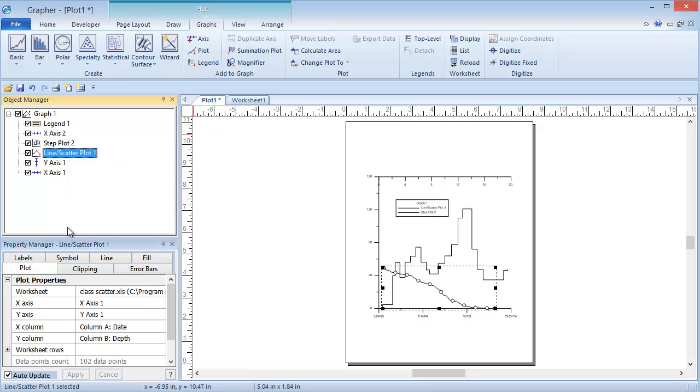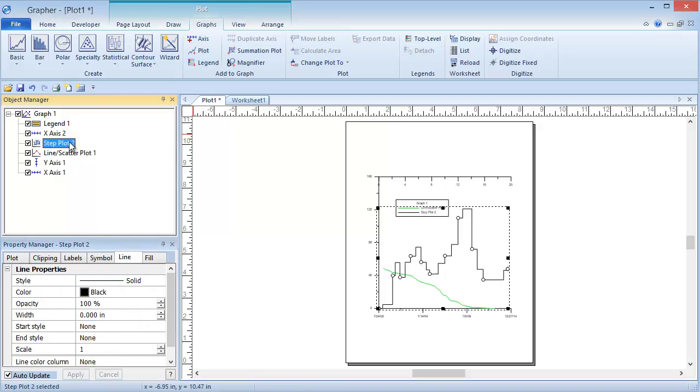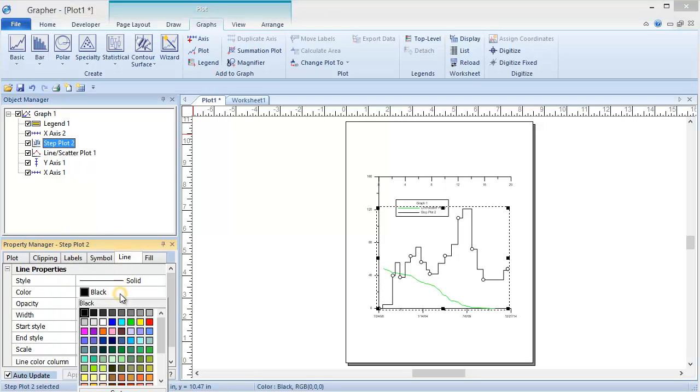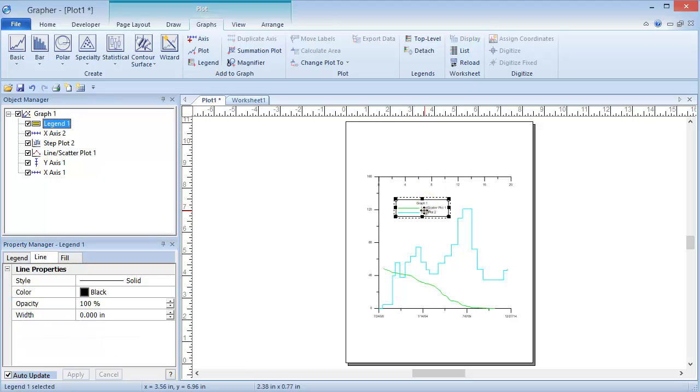I am going to change the color of the two plots on the graph so that we can see the difference. Notice that as I change the line colors, the line colors were automatically updated in the legend. The legend can be moved on the graph so that it is in the desired location. To move the legend, click on it and drag it to the desired location.